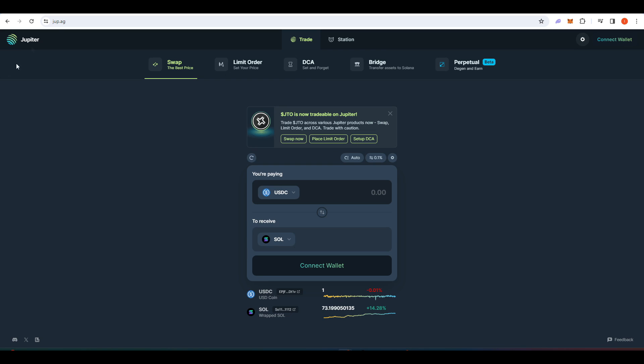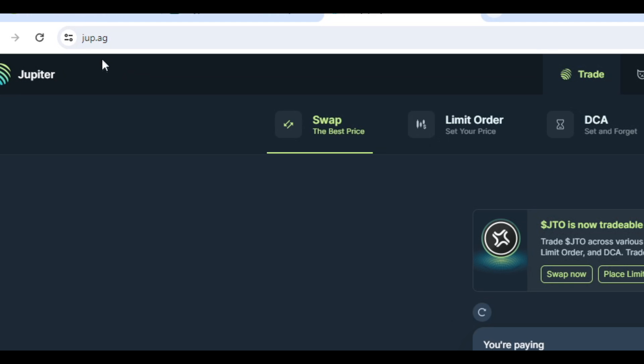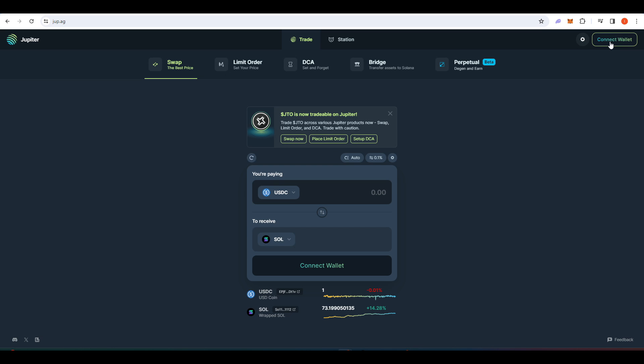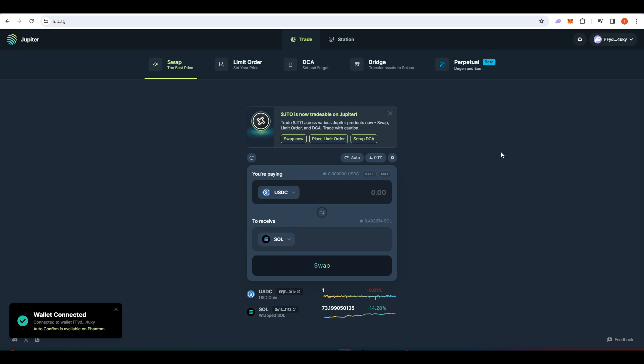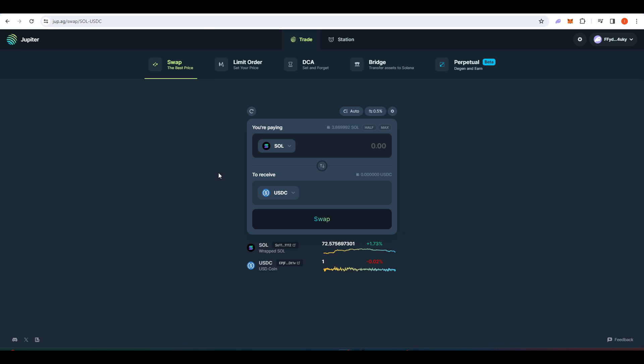Once you've done that, go to this website dupe.ag and then press connect wallet. Click Phantom and there we have our wallet connected. Now you need to make sure that this tab up here says SOL.